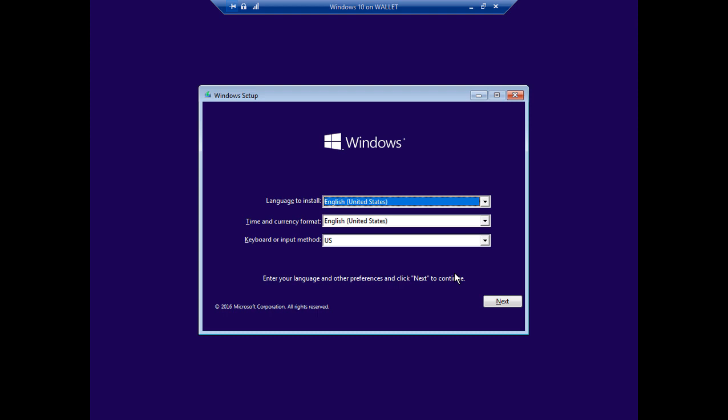Or if you're in a physical computer, you'll want to choose F12 at the startup on most computers or go into the UEFI or BIOS and change to boot off the DVD. And if you don't have a DVD built into your computer, you can go buy an external one for about $15 to $20.